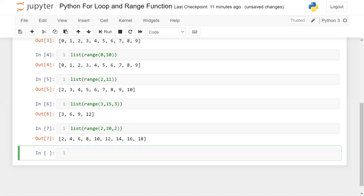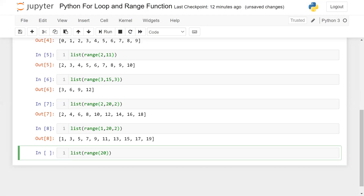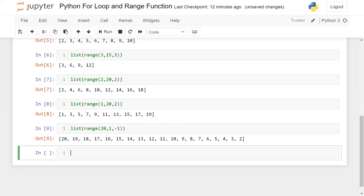Those are the even numbers. For odd numbers we use `list(range(1, 20, 2))`. We can also print numbers in reverse order by using `list(range(20, 1, -1))` with a step size of minus one. These things you need to remember.